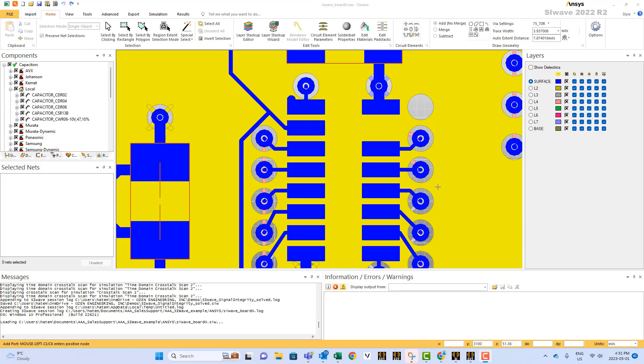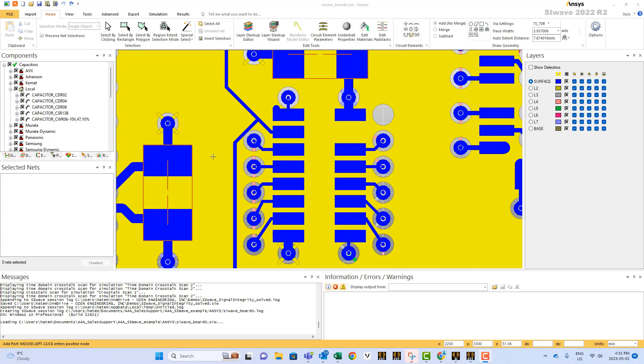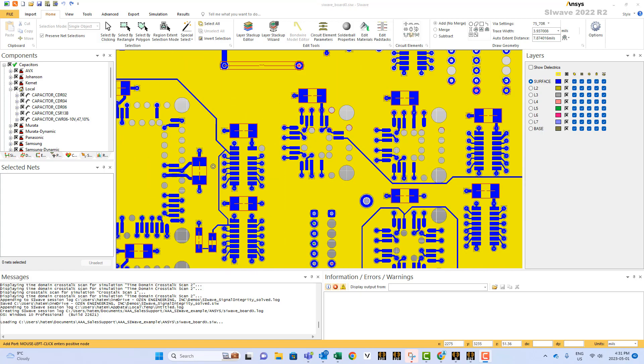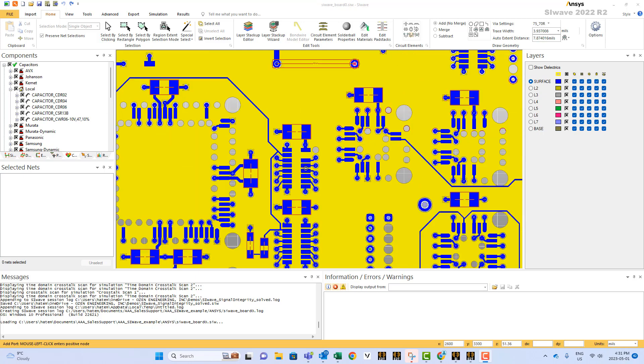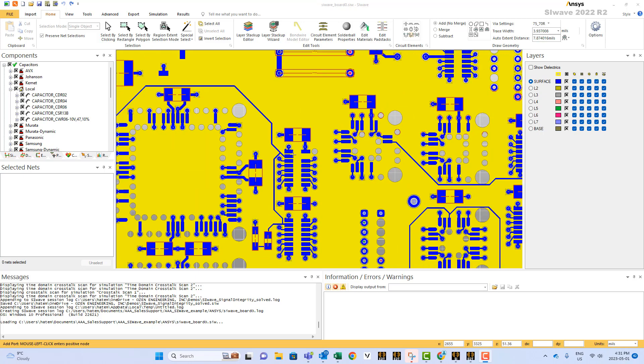How to add a port in SI-Wave? As you may know by now, SI-Wave always assumes that the ports are right where the discrete components exist, at the pads of the discrete components or the integrated circuits.